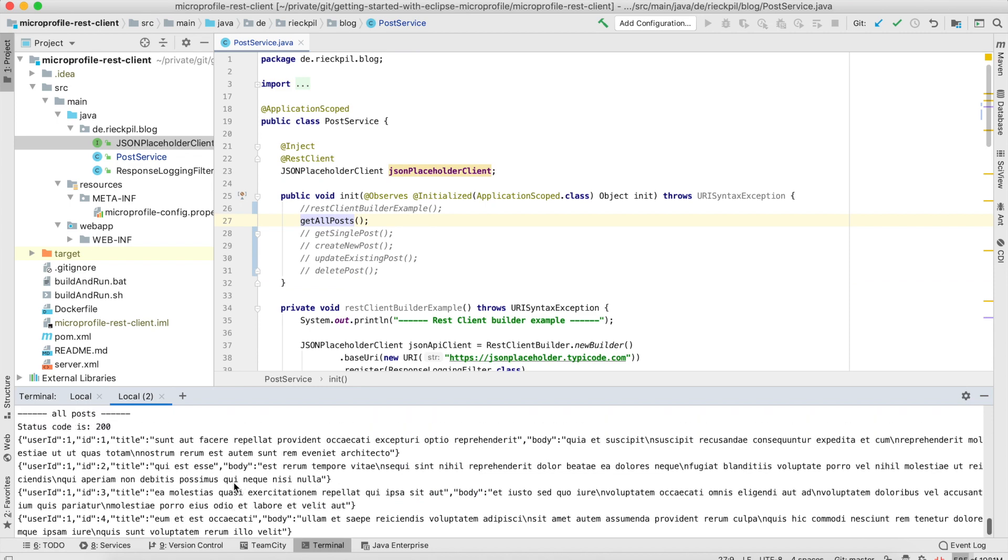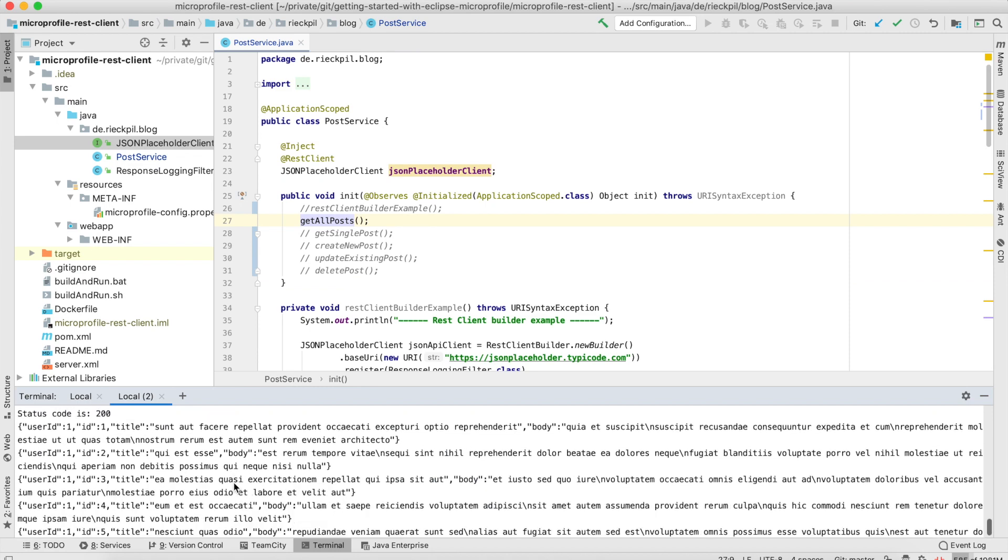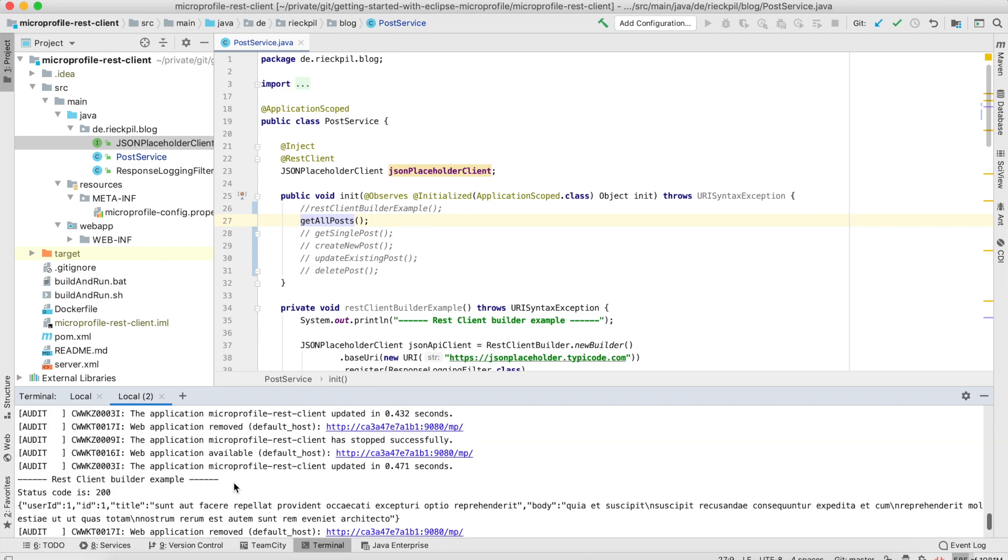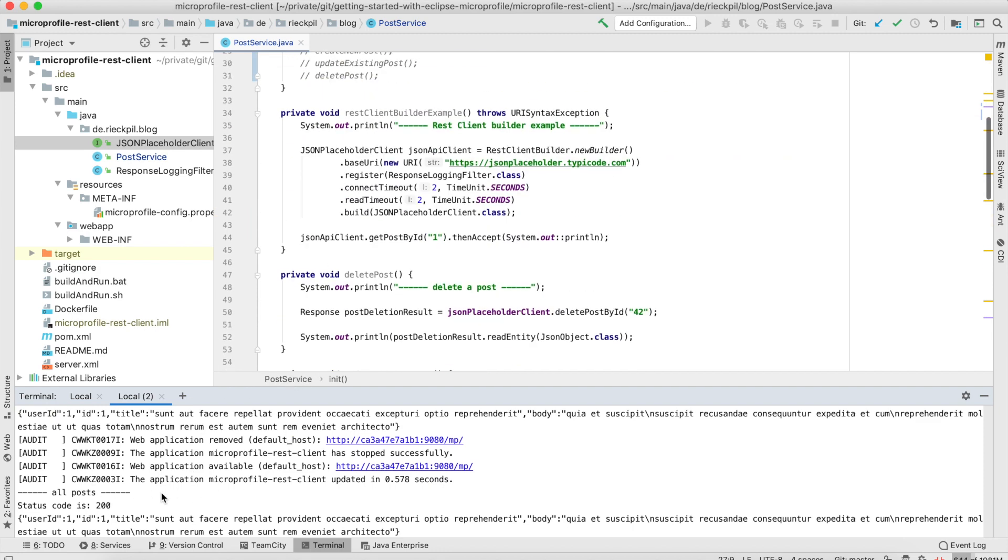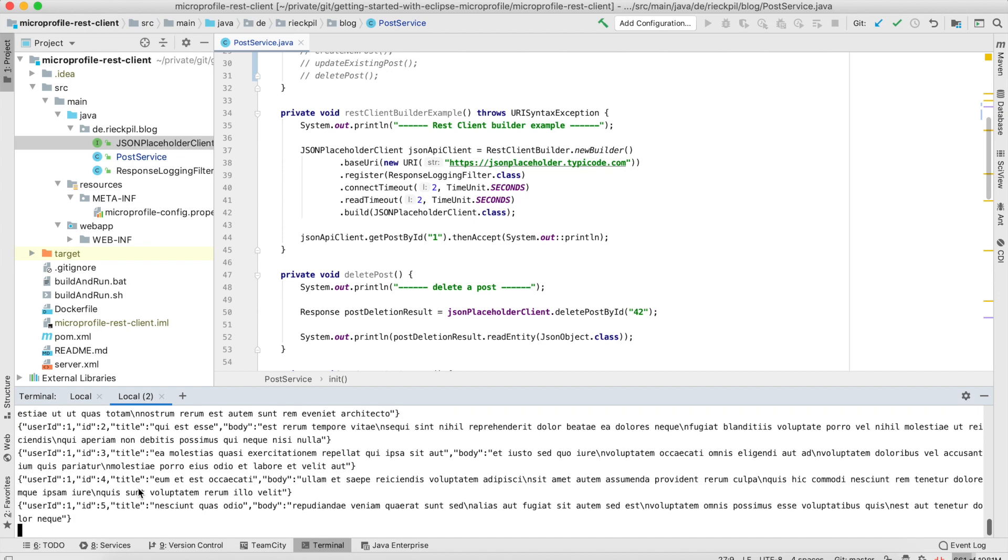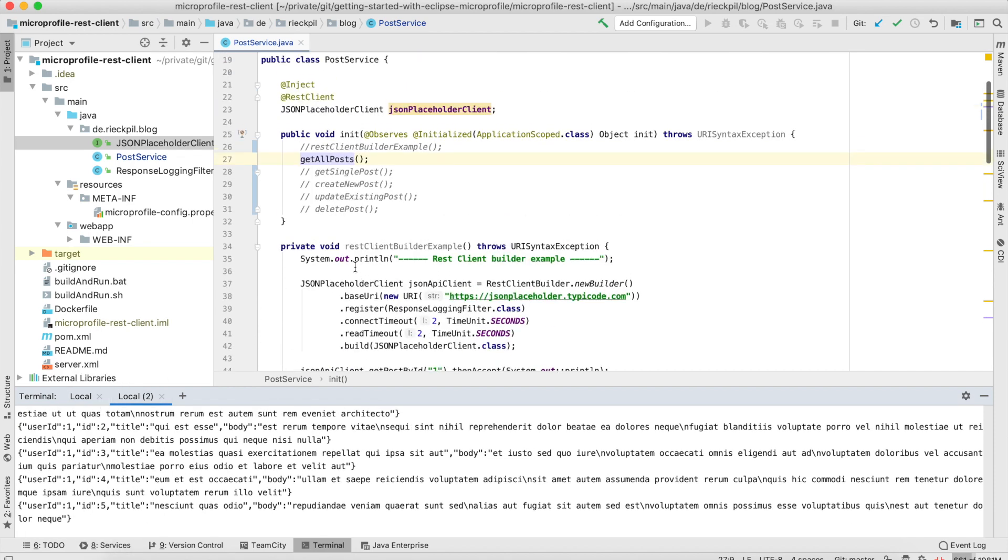Once we save this application and it's deployed again to Open Liberty, we should see it in the console. Yes, now it's here. We see getAllPosts status code - again, as we registered it on the interface level, we get the status code here and all of our data.